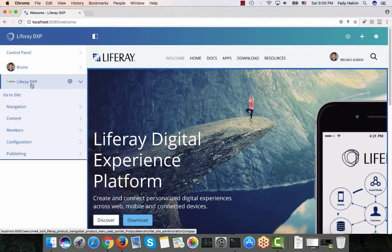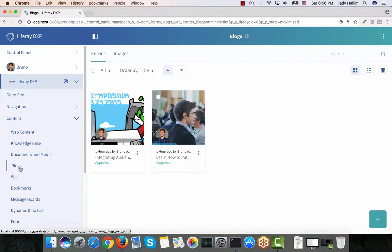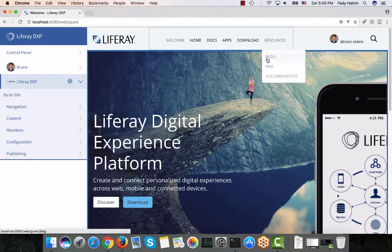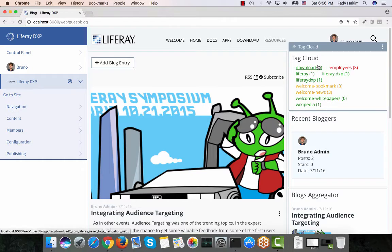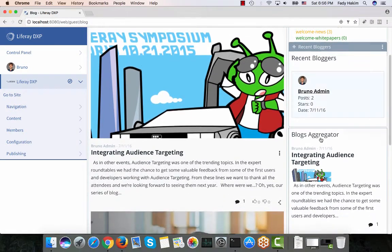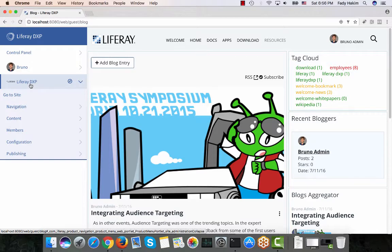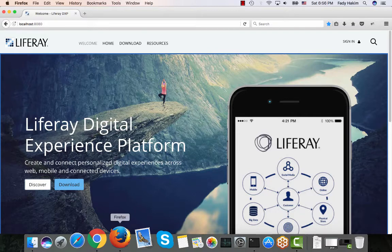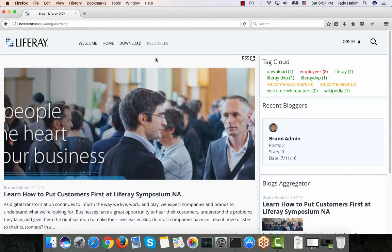First I want to show you the permissions with blogs. Blogs can be visible under the control panel of the site, under content there is the blog folder, but usually this place is only for administrators. For normal users, Bruno built a page that has all the blog features — you can add a new blog, a tag cloud, recent bloggers, and a blog aggregator. For people who don't have access to the admin console, they can access blogs from the page. As an anonymous user, you can go to the blog page and view the blogs there.